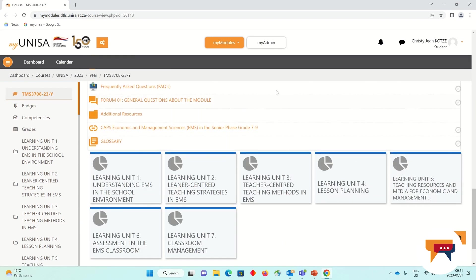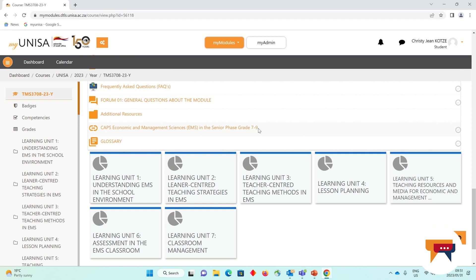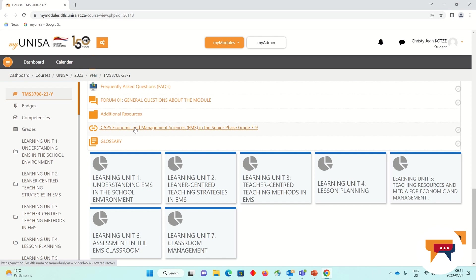You'll see that I have also on the welcome page uploaded the CAPS document. This should become our very favorite thing to read as EMS teachers because everything that we have learned in our economics and business studies modules, we will have to apply from the CAPS document. With TMS 3708, we're going to try and learn how to teach what is in the CAPS and how to create a more inclusive teaching and learning environment in our classroom.